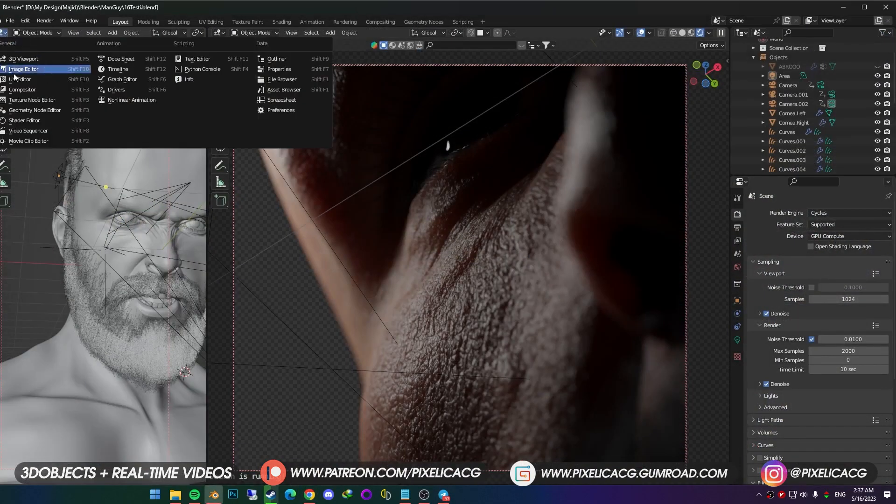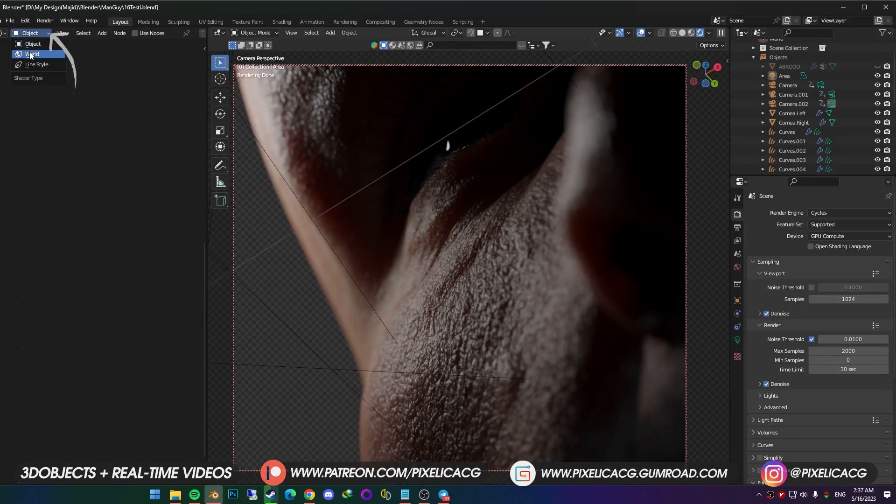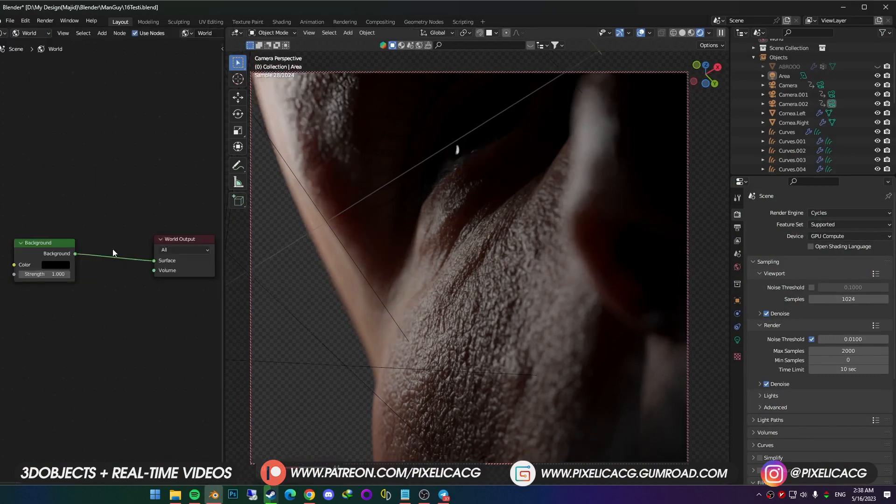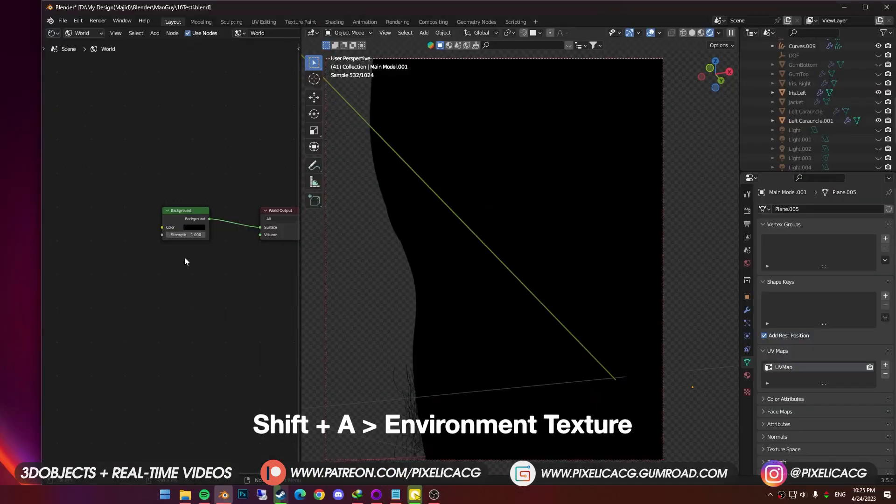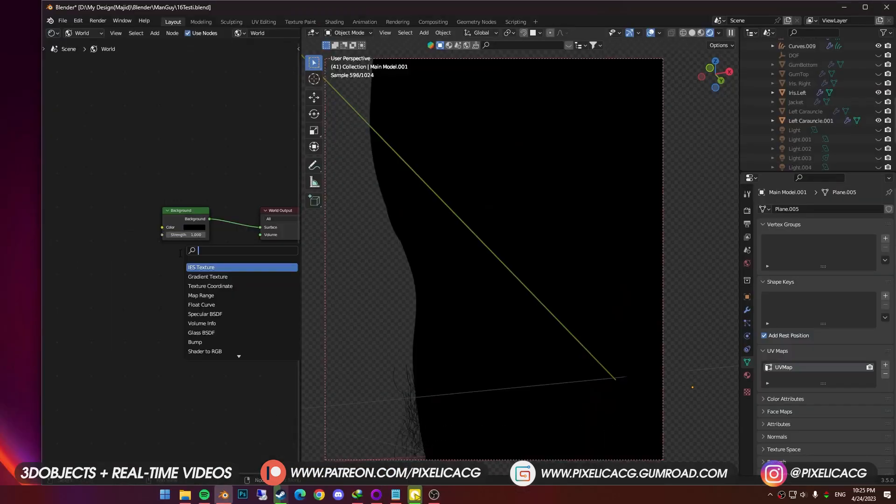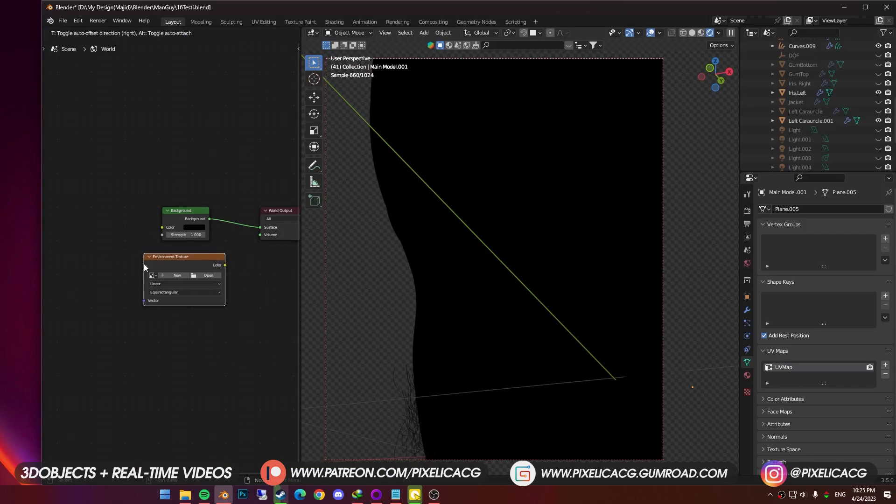To do that, click on this icon, and change it to shader editor, then switch from object to world. Now we're presented by only two nodes, disable or remove all the lights, shift A and add environment texture. Don't add image texture, cause that's a totally different thing, and doesn't work here. Then connect the color to the surface.